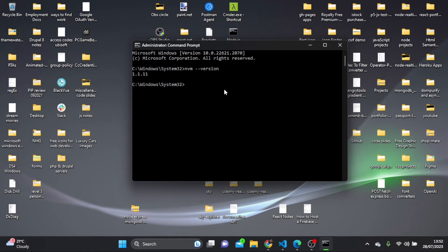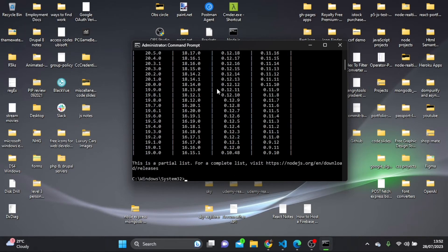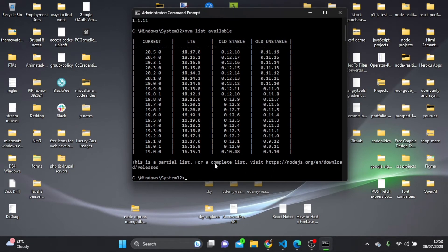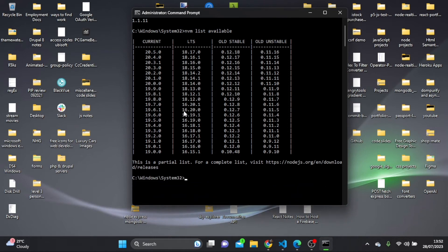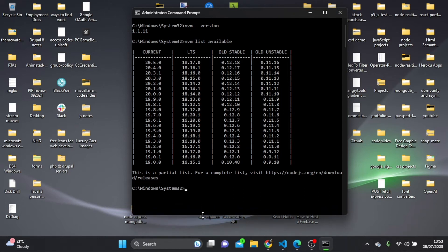Next, I'm going to run the command nvm list available, and that's going to list all the available node versions you can install. You'll see categories: Current, Long-Term Support, Old Stable, and Old Unstable — all of these versions can be used in your projects.